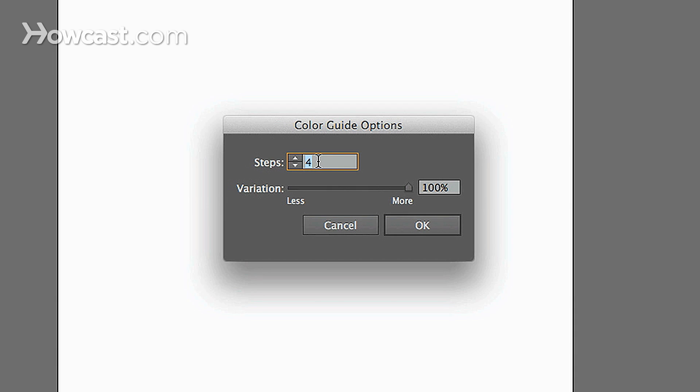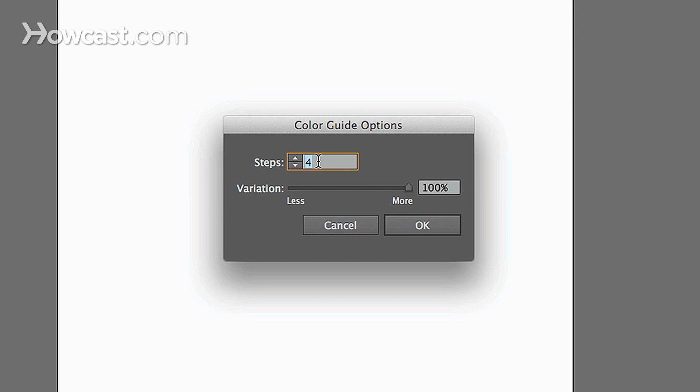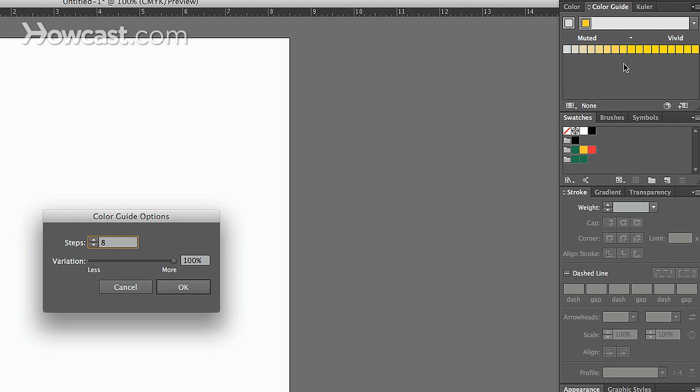So, in the Muted Vivid, and the Tints and Shades, you'll notice that if you increase this and we pay attention to our color guide, the more we add, the more colors will come on the right and left side according to this steps number of our main color that we selected.